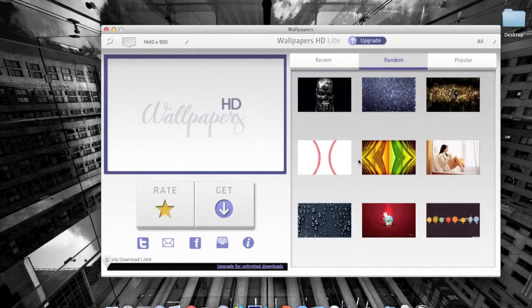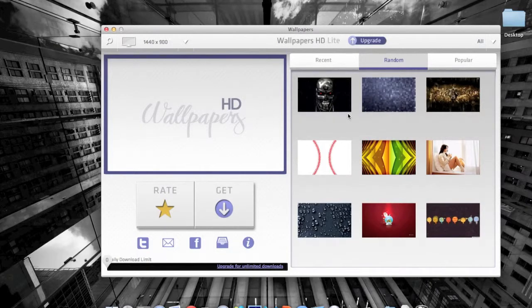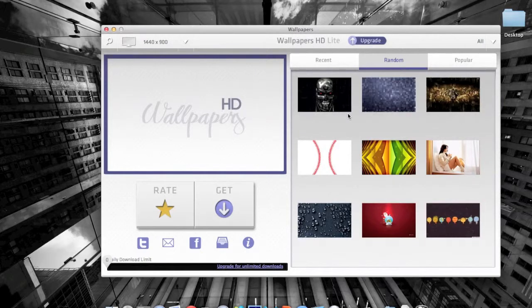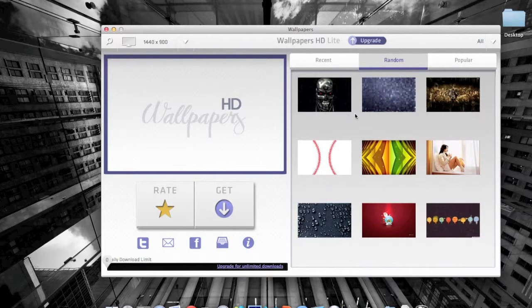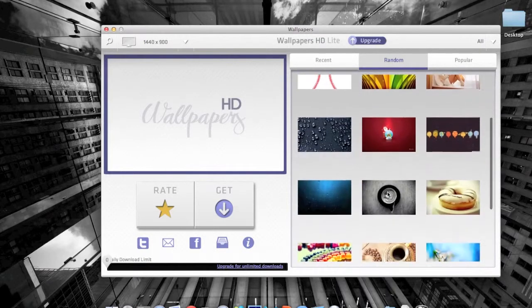Once that's set, the wallpapers should show up right here. Since this is a free app, you can only download five wallpapers daily, but that's enough for anybody. If you wish to buy it, you get unlimited wallpapers. I don't know how much it costs but you can look into that.